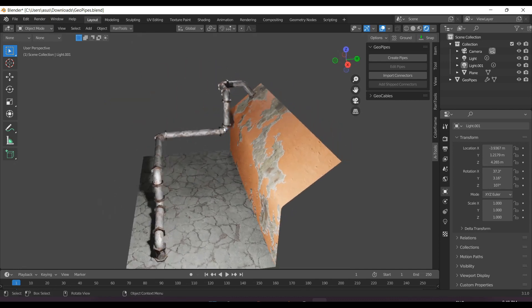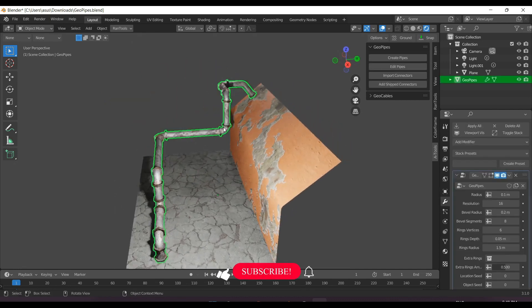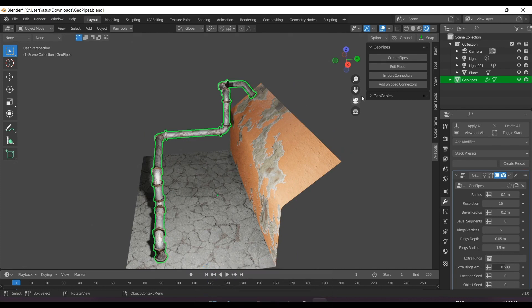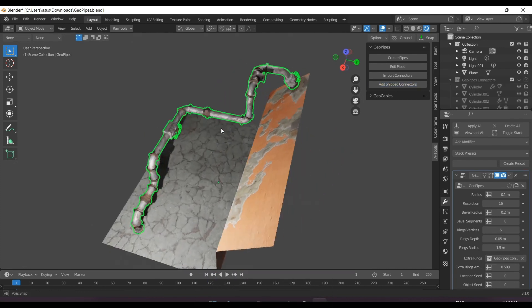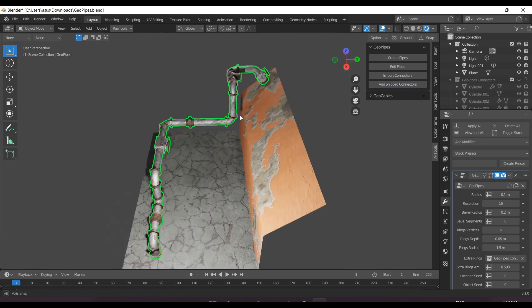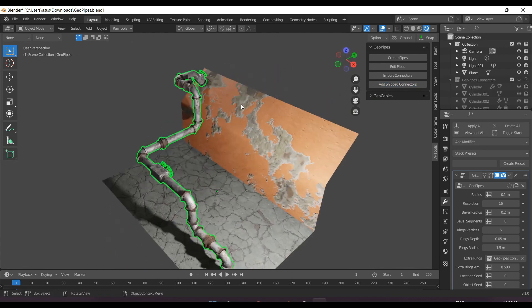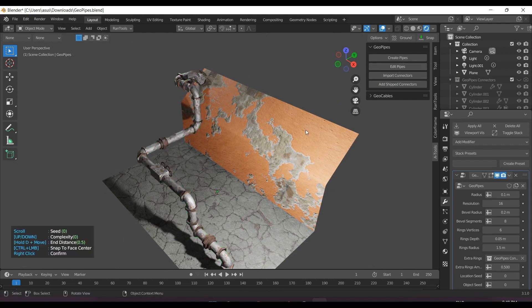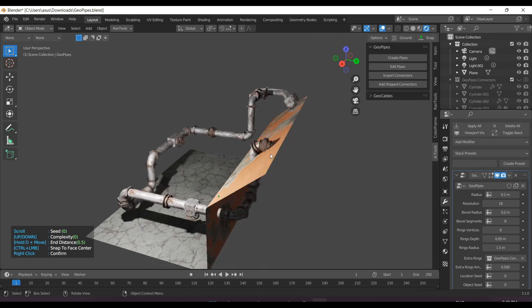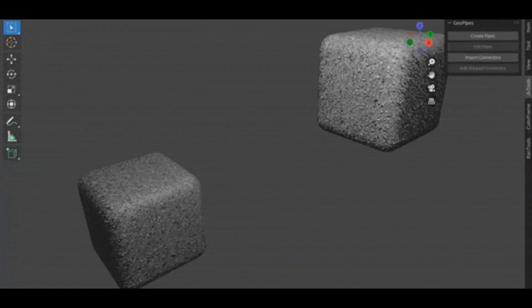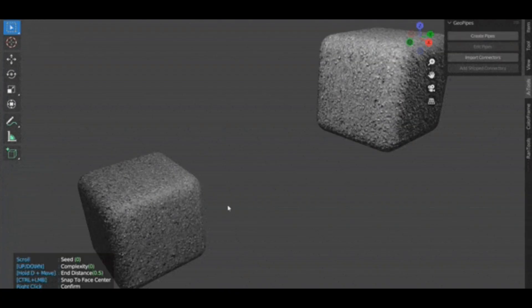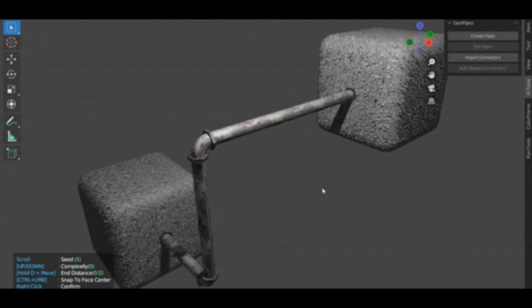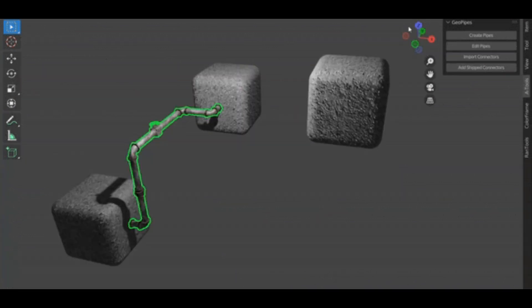Geo Pipes panel is located under the tool section of the N panel. To create a pipe, you just need to click on the Create Pipe button to start the drawing mode. Click on any face to place a point and keep clicking to add more points. Hold down Control to snap the point to the center of the face.